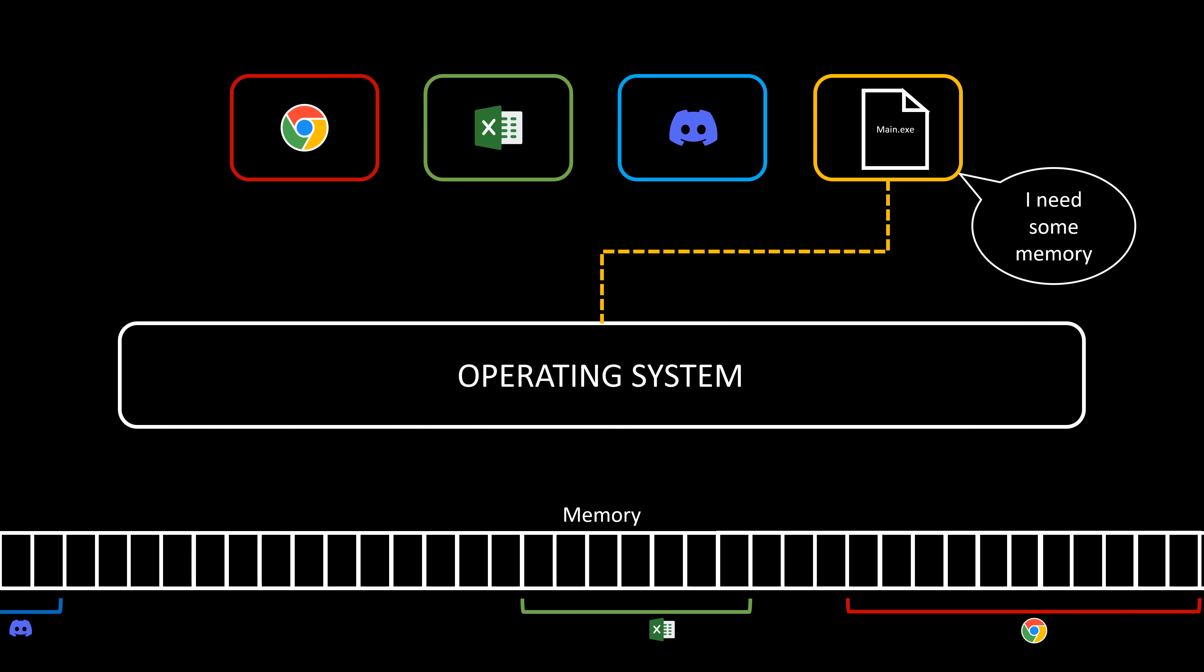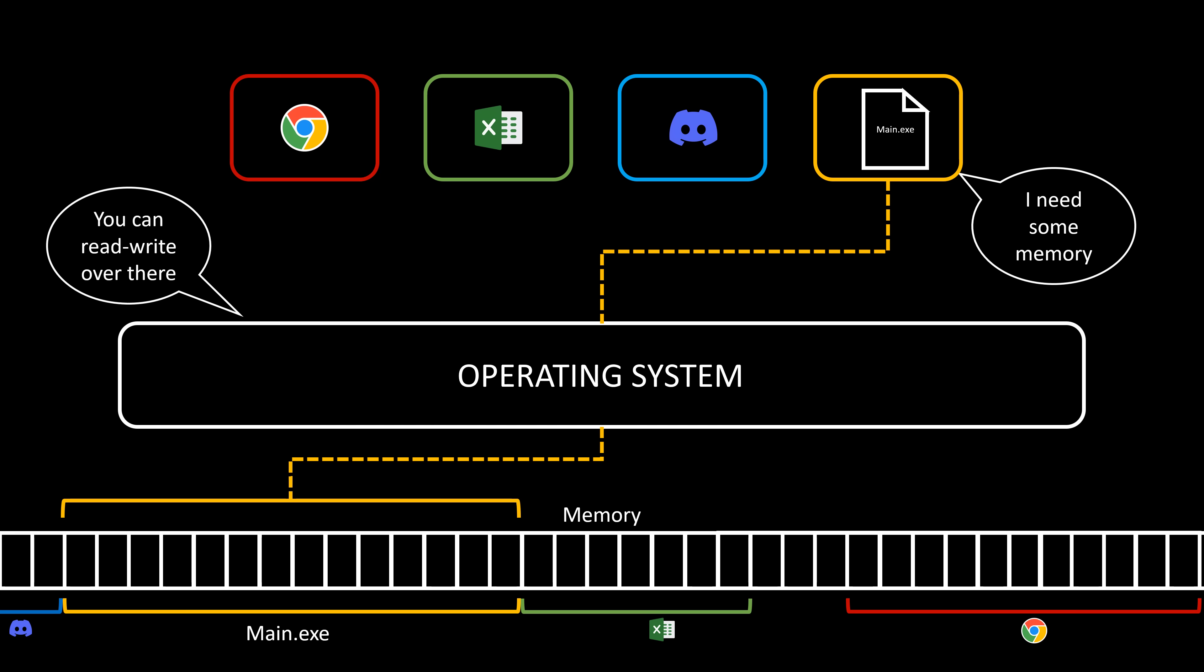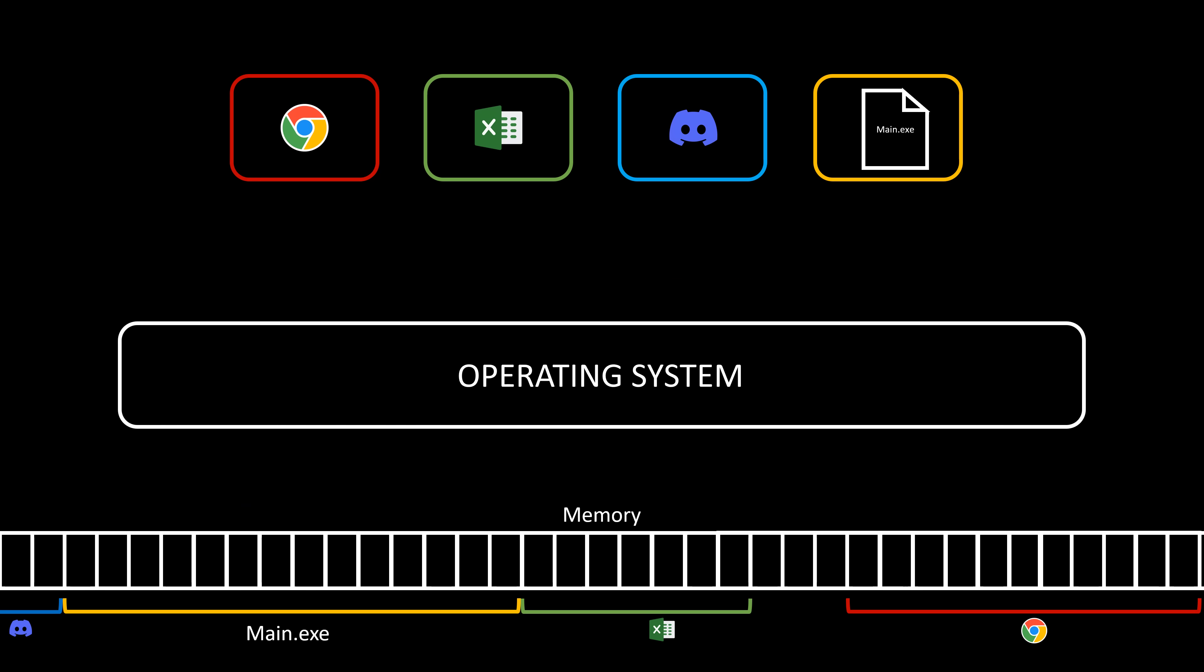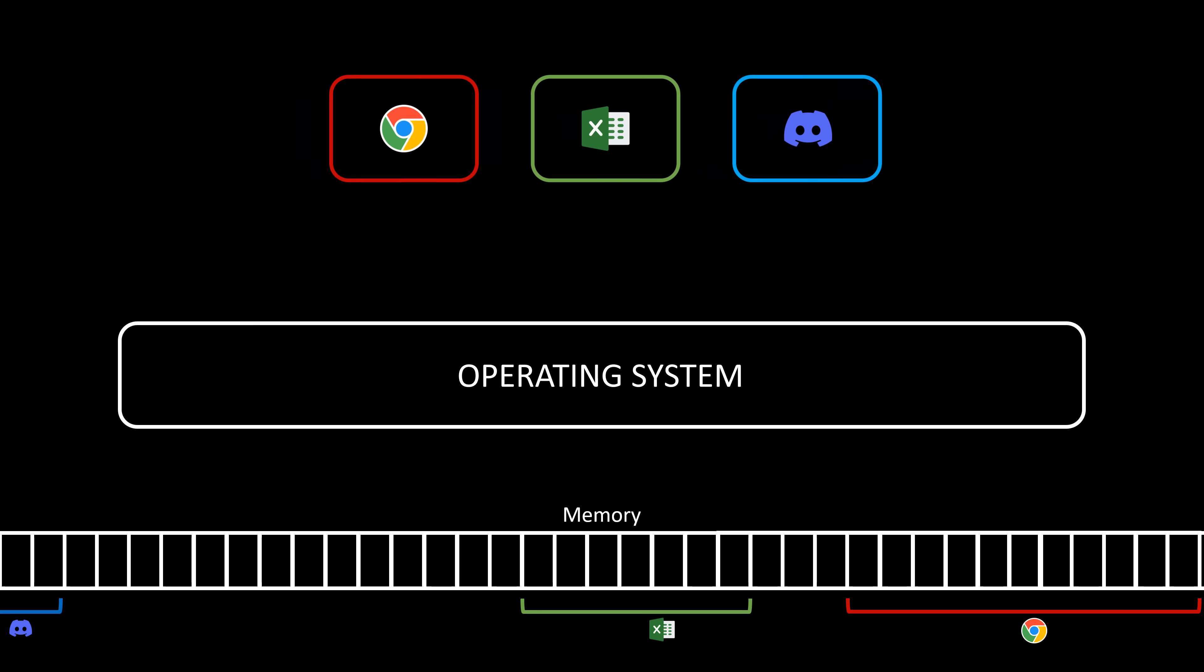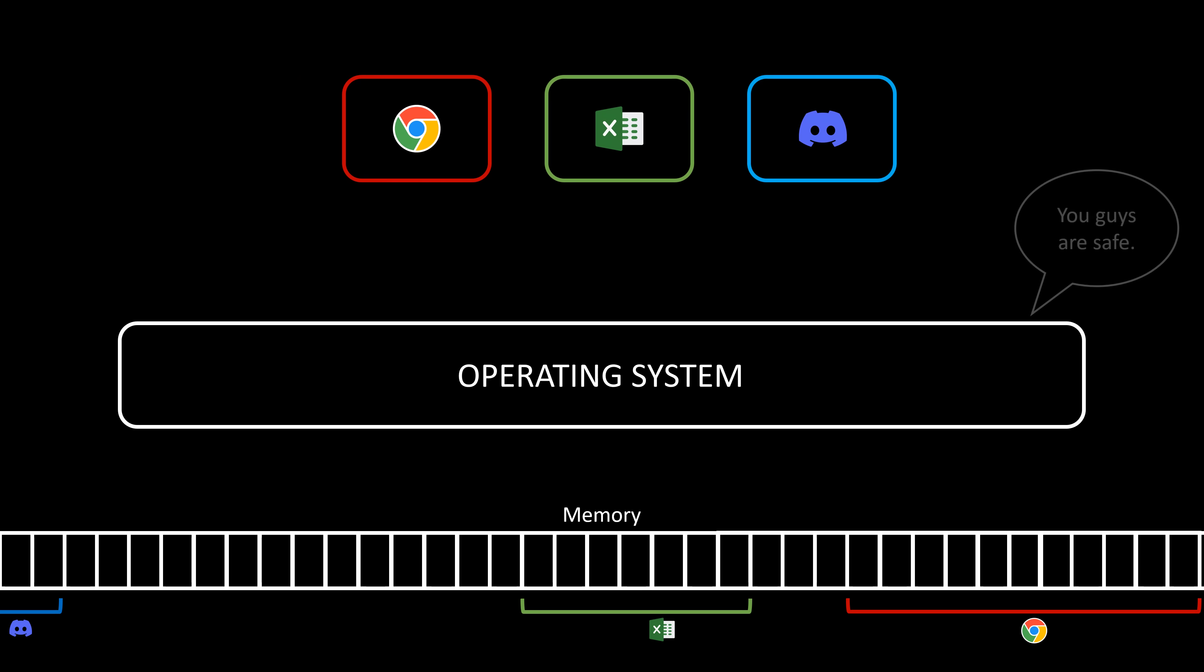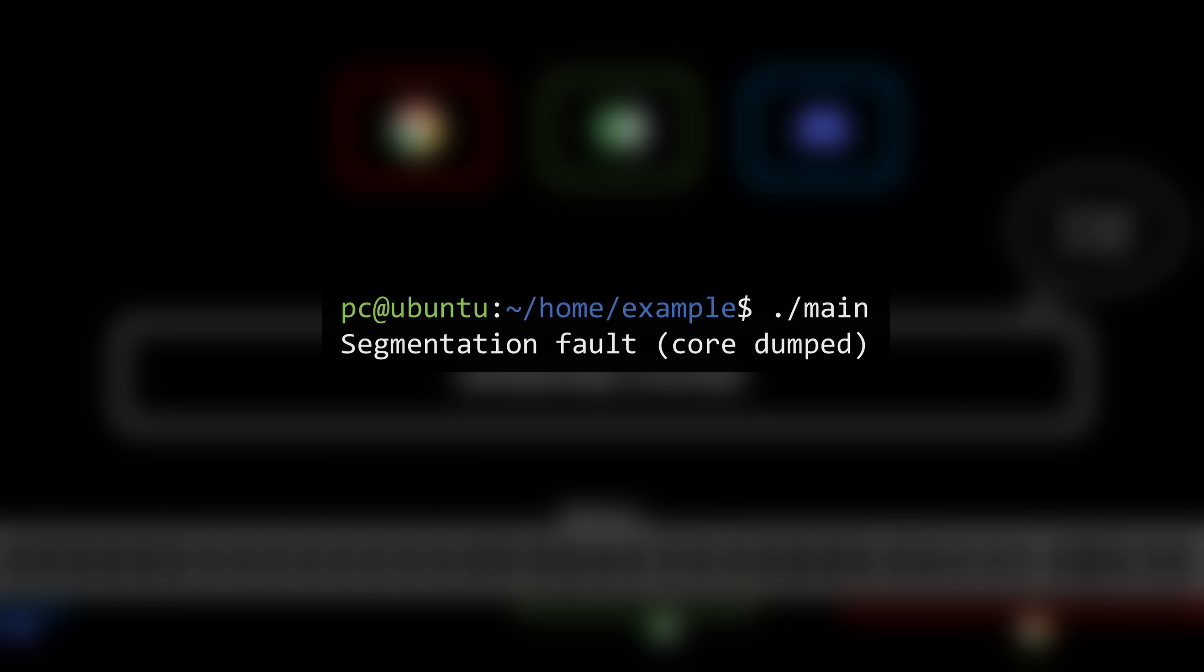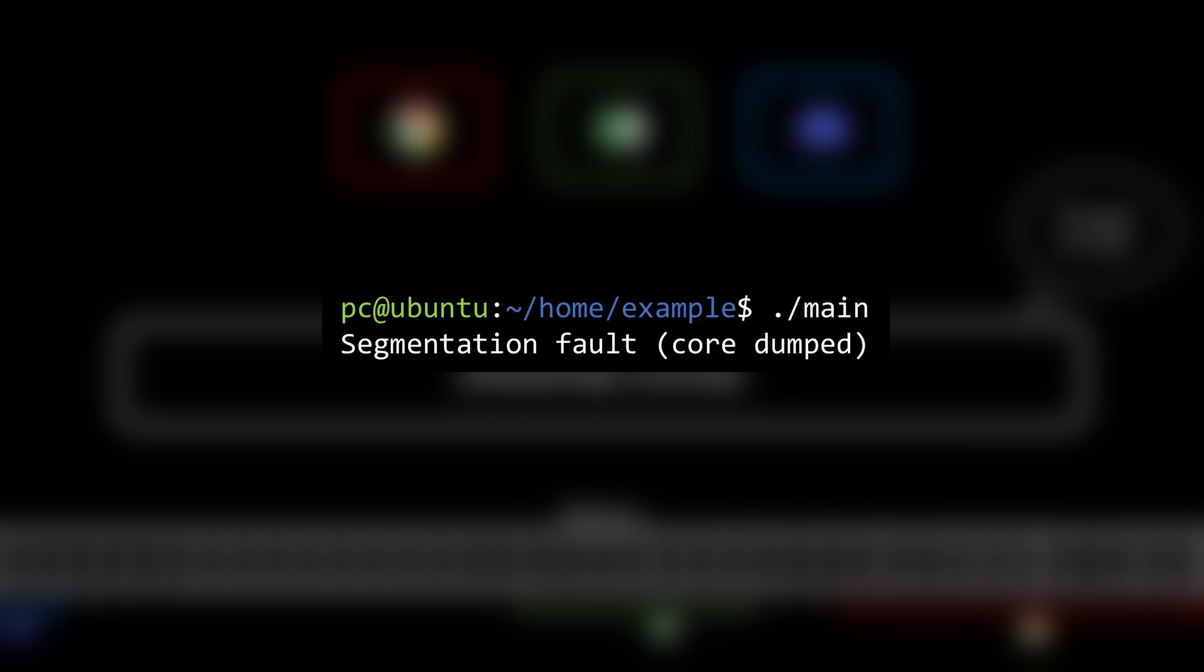Before a program can store data, it must request memory from the operating system. The operating system, in turn, will search for available spaces where our program can write. If we try to read from or write to a memory address that the operating system hasn't allocated to our program, it will promptly terminate the program's execution for safety reasons. This is when we encounter the infamous error known as segmentation fault, core dumped, from which this channel derives its name.